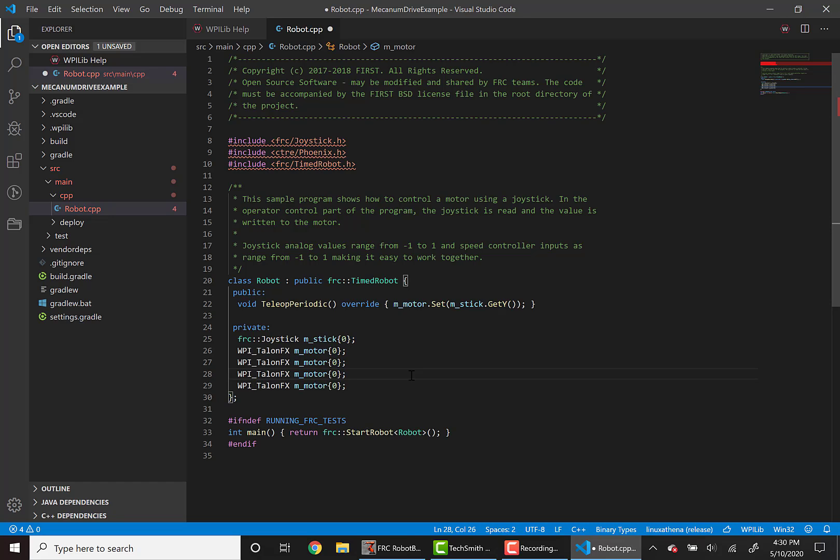Next, we'll need to assign these each a unique name and CANID. And on the CAN bus, the PDP, or the power distribution panel is assigned CANID 0. So we'll change these to 1, 2, 3, and 4.